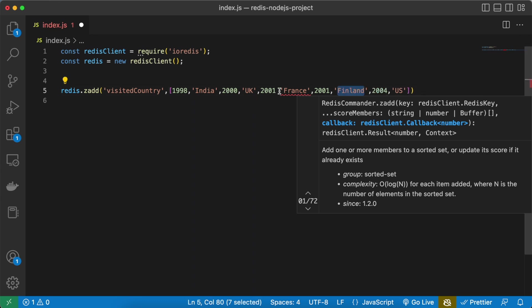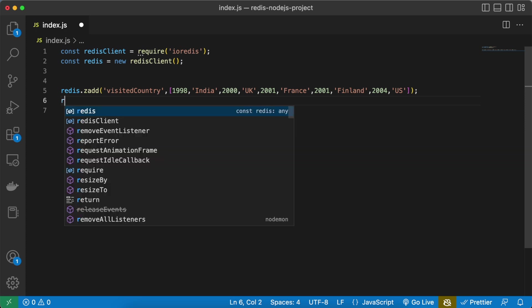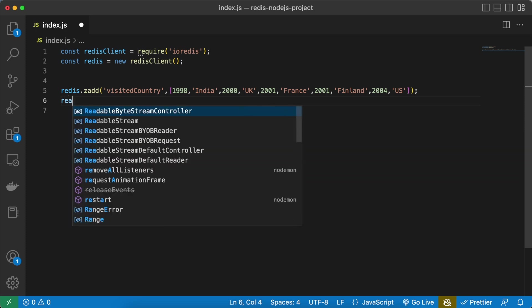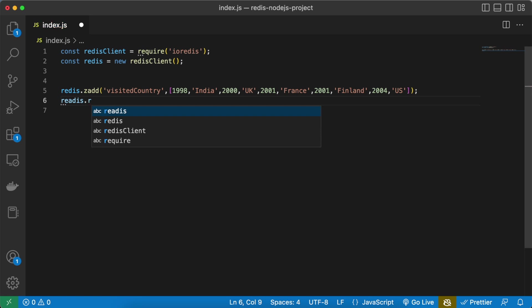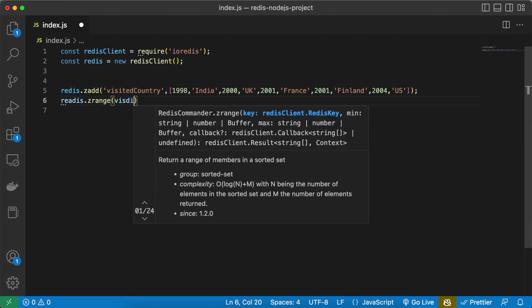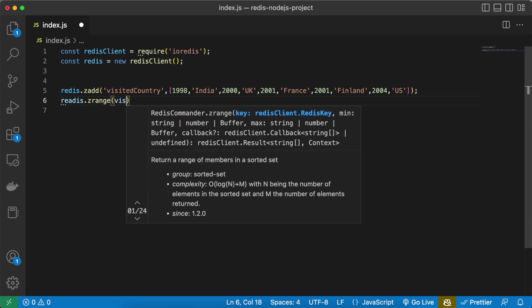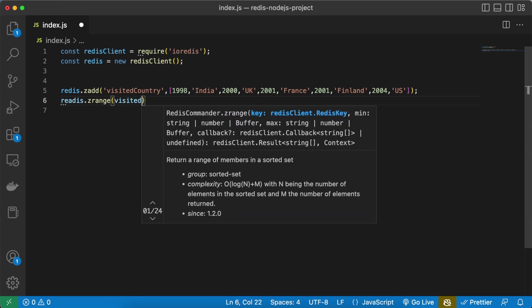And give a comma, okay. So this is stored now. Let's see what all the values are inside my keys. So for that we are going to use the ZRANGE command and here we need to give the visited country as our key.